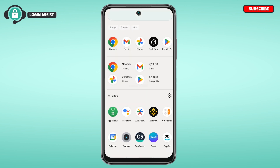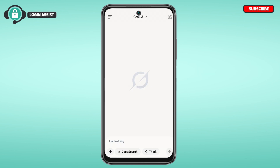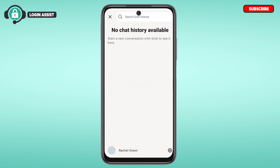First of all, launch the Grok application. If you want to log out of your account, tap on the three lines that you can see at the top left corner of your screen.